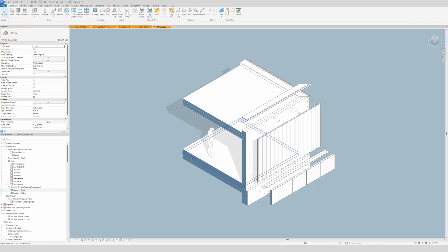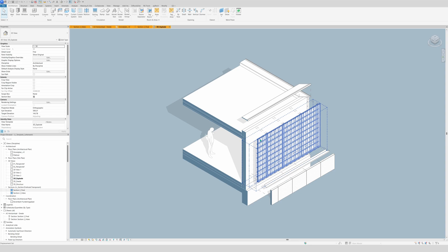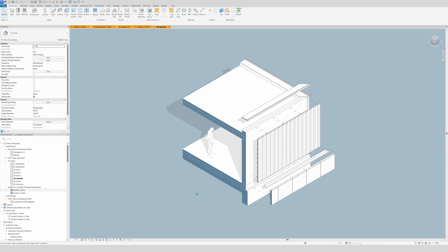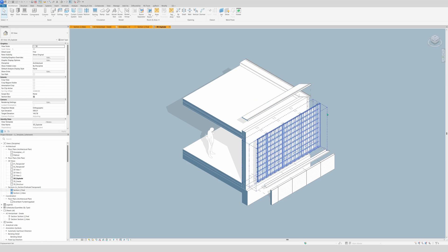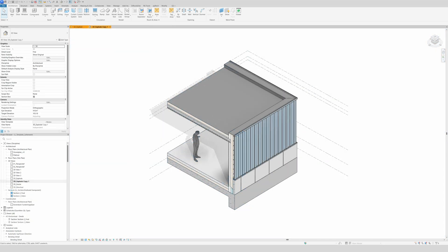Hello and welcome! In this video I will show you how to make this clean and aesthetic 3D view by using displacement lines and displacement elements. I'm also going to show you how to do it step by step in the visibility graphics to achieve this view. So let's get straight into it.